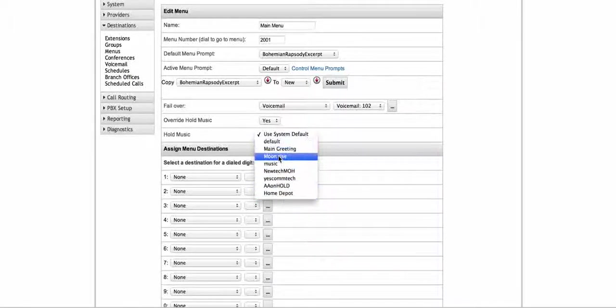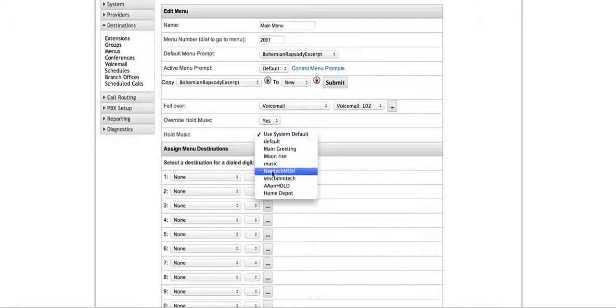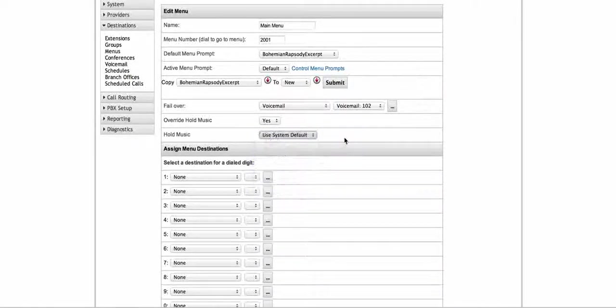Perhaps it's a Mother's Day greeting or something like that — I pick it from here. No matter where that call gets routed from this menu, it's always going to hear that music on hold. So that's a pretty nice feature to have.